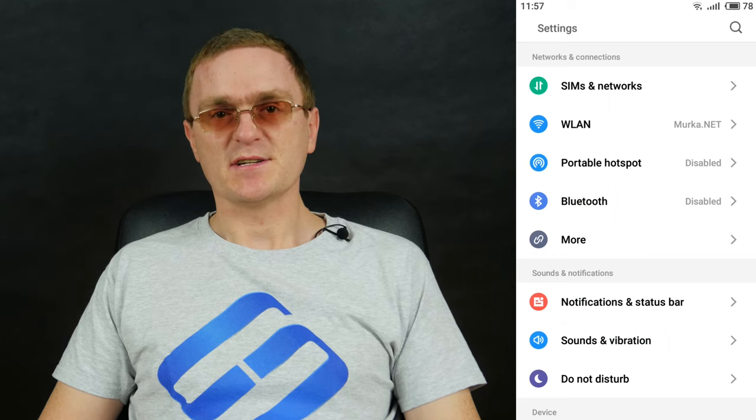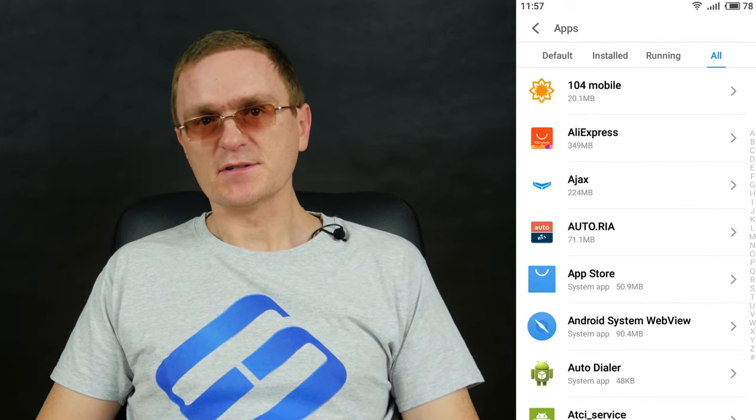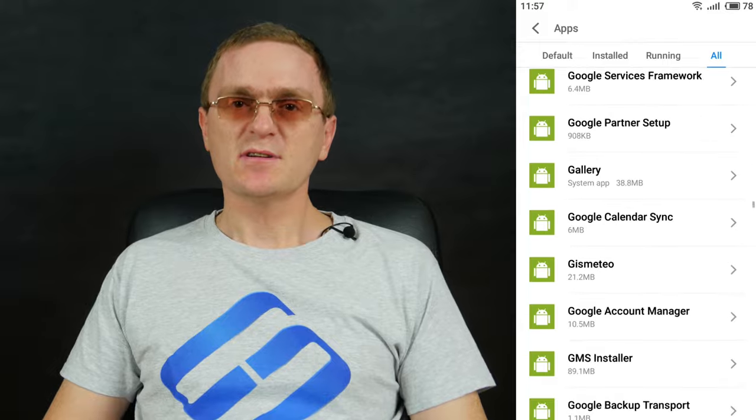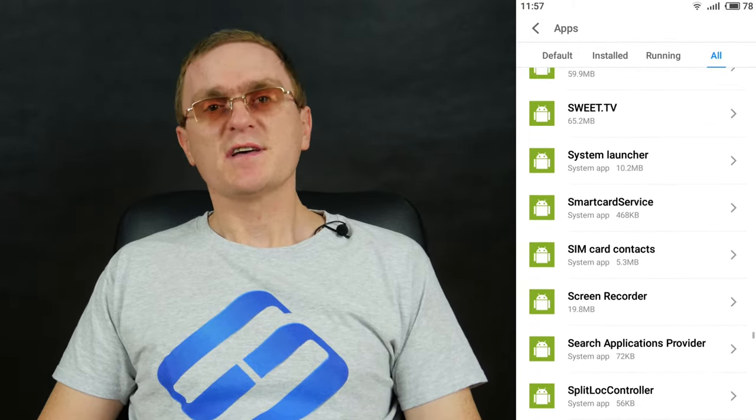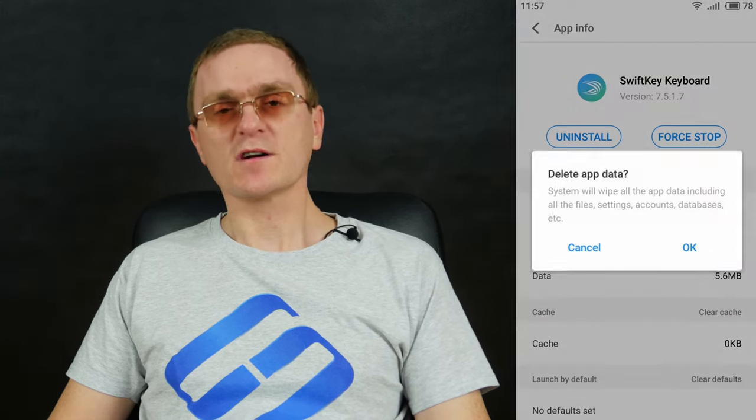If you encounter errors when typing in a specific messenger or browser, check if there are any updates for that software that your device is missing, and if there are, update your app. However, if you see this error every time you want to type, something must be done to the keyboard app itself. Open Settings, then Apps, then All Apps, and find the keyboard app on the list. Clear its cache, data, and force stop it. Your actions will reset the keyboard settings. After that, restart the phone and check if the keyboard app works properly now.